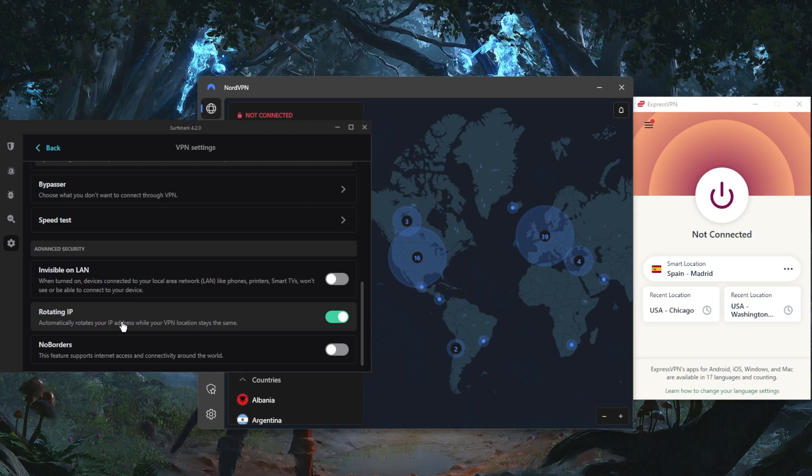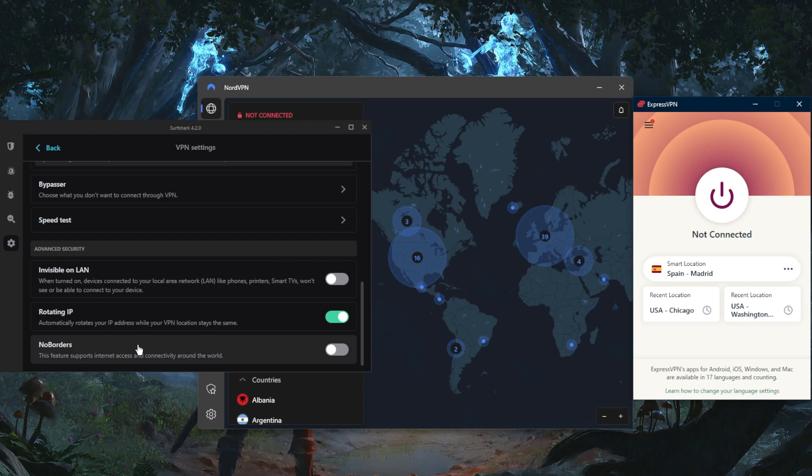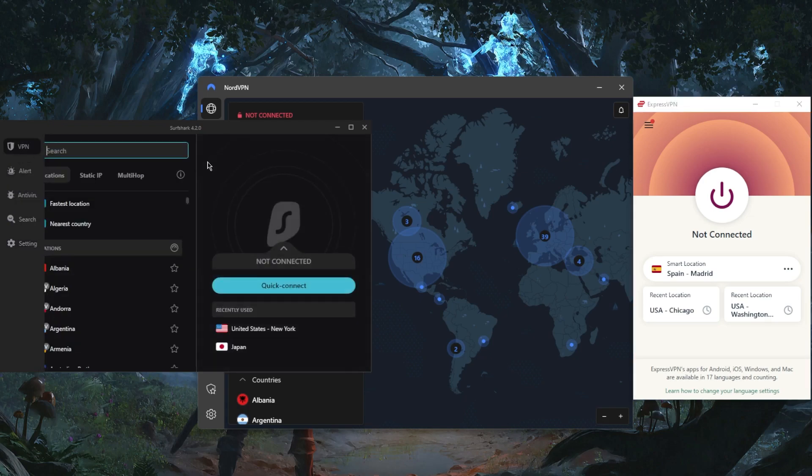Rotating IP will rotate your IP address every five to ten minutes while your VPN location stays the same, helping you cover up your tracks, especially if you're in a censorship-heavy country. If you are in a censorship-heavy country besides China (again, if you're in China stick to ExpressVPN), but if you're in any other country and having trouble connecting to Surfshark, use no borders mode to bypass these censorship firewalls.